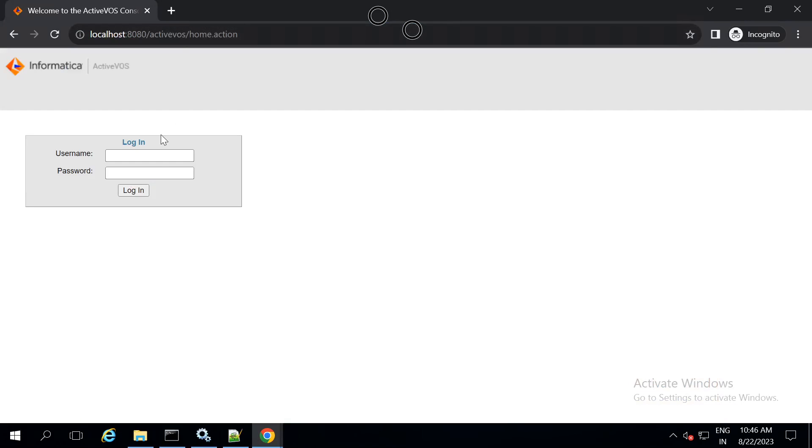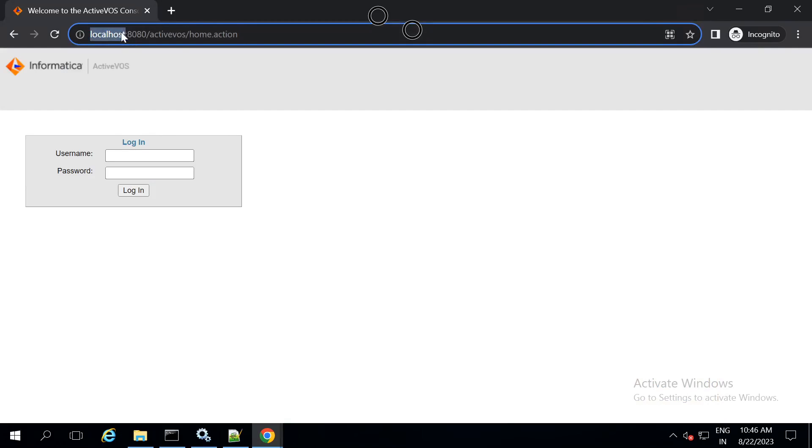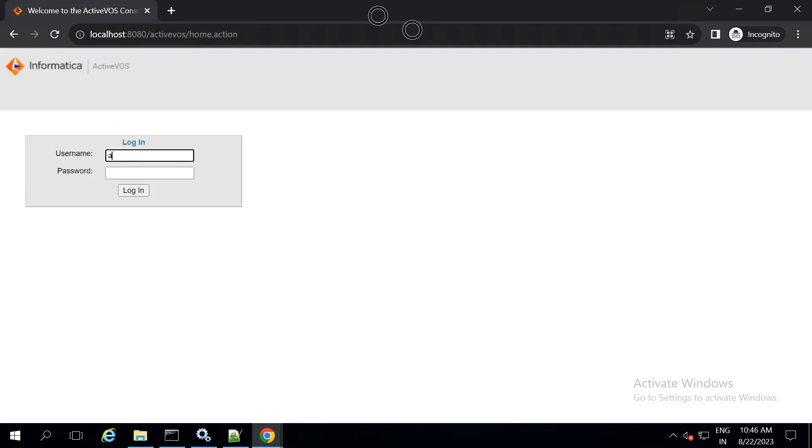Now, you can see that the avos url is accessible as we followed the steps given in the KB and the url is being redirected back to HTTP instead of HTTPS. Now, let us login from username and password, avos and avos.